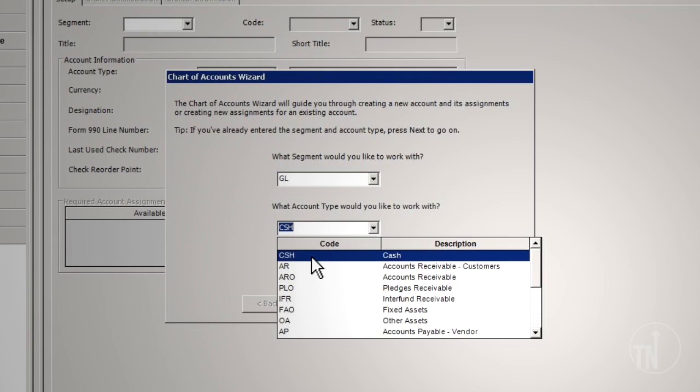CSH – Cash. This account type is used as a control account for cash transactions. Only CSH type accounts will be available for use in the Bank Reconciliation module.